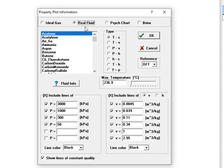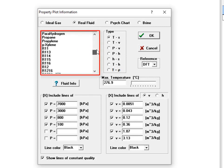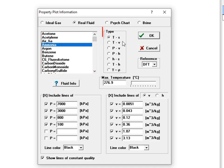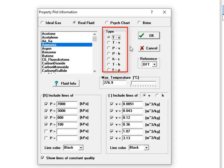Once you've selected the type of fluid, you select the specific fluid from the list that appears in the upper left of the dialog window. The type of plot that you want to make is selected using the list in the upper center of the dialog by clicking on whichever radio button corresponds to the plot you're interested in. The allowable plot types themselves will change depending on the type of fluid.